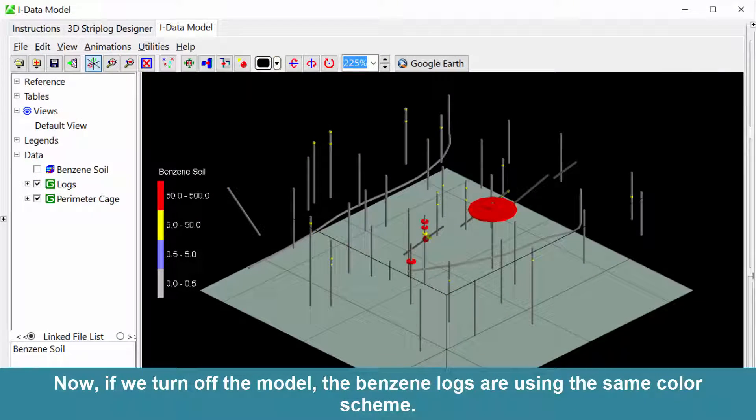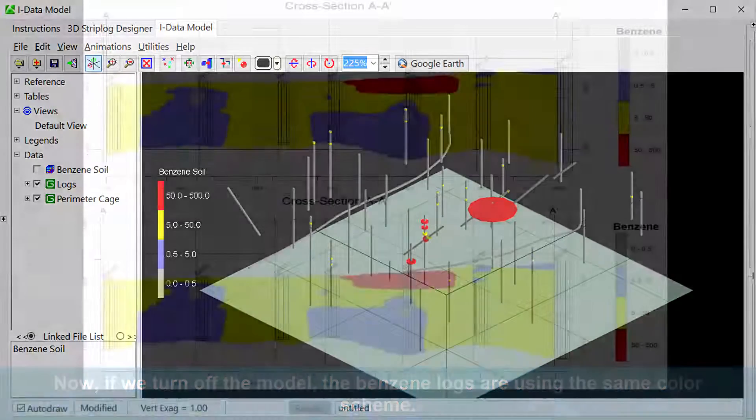Now if we turn off the model, the benzene logs are using the same color scheme.